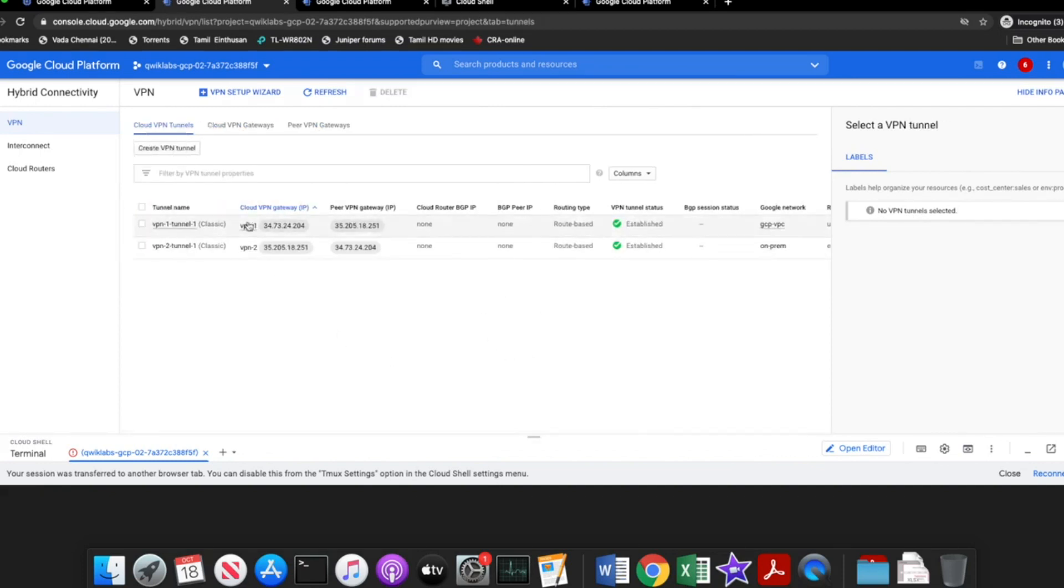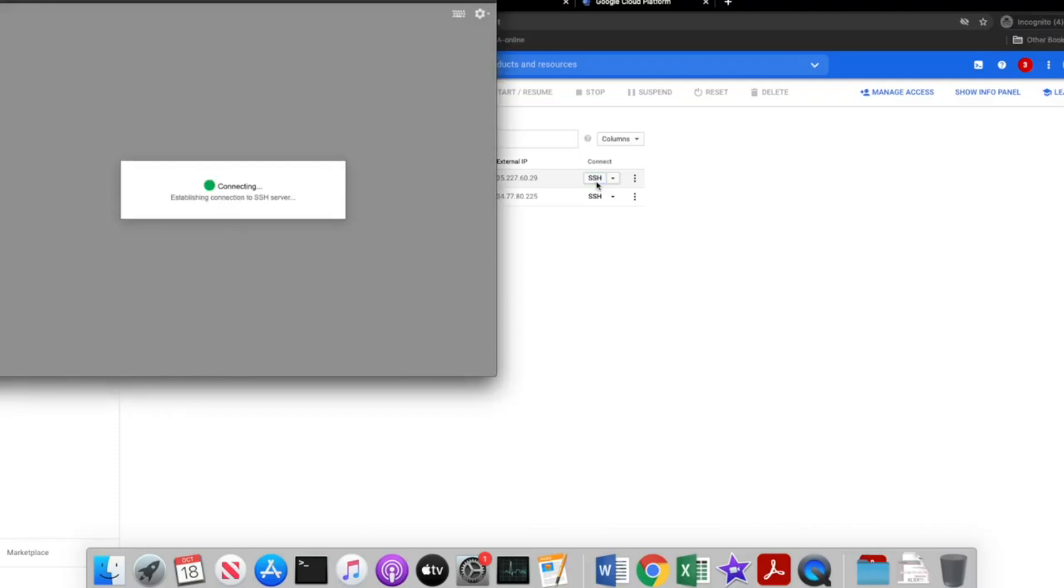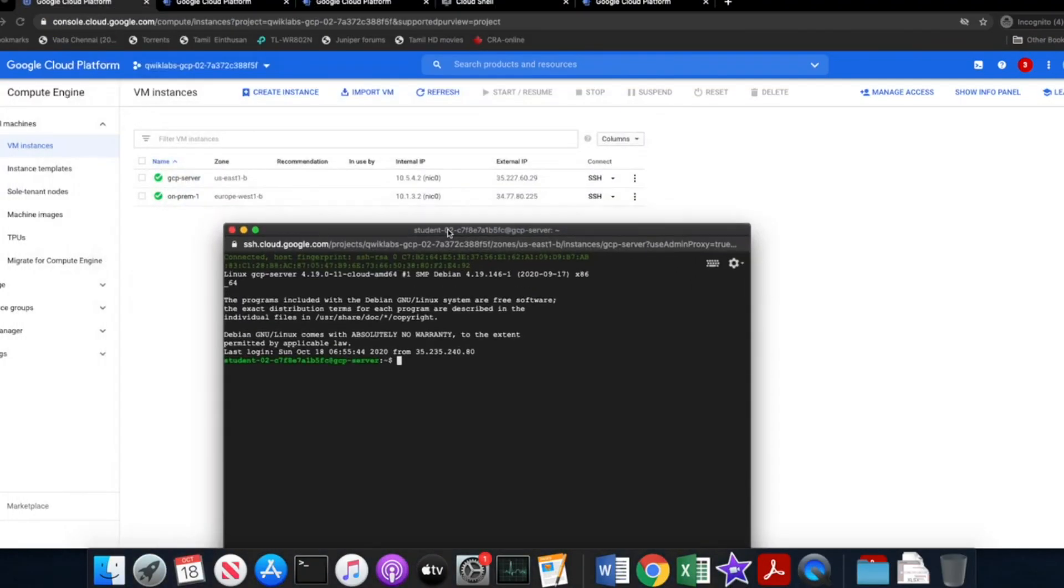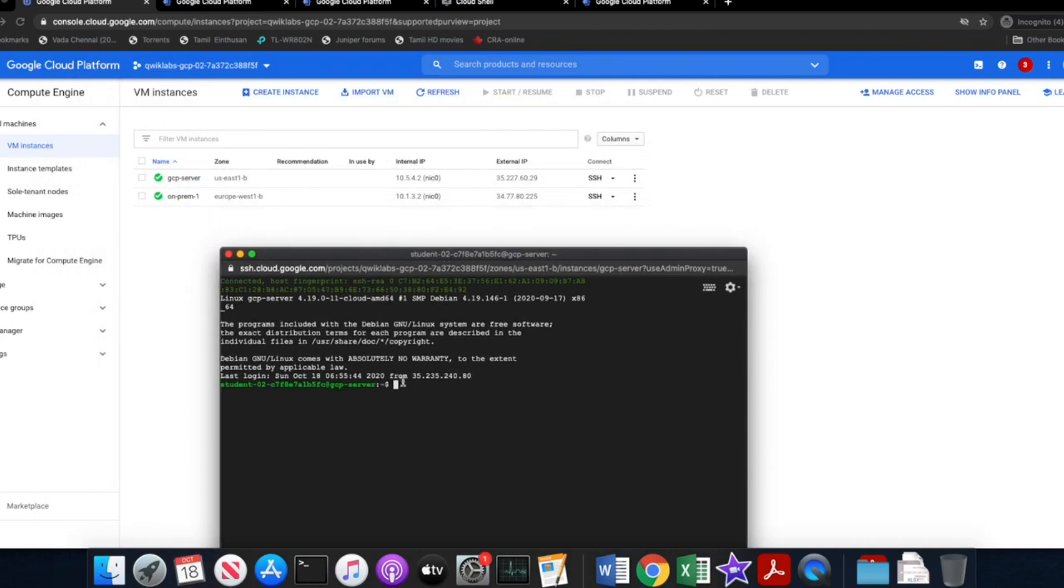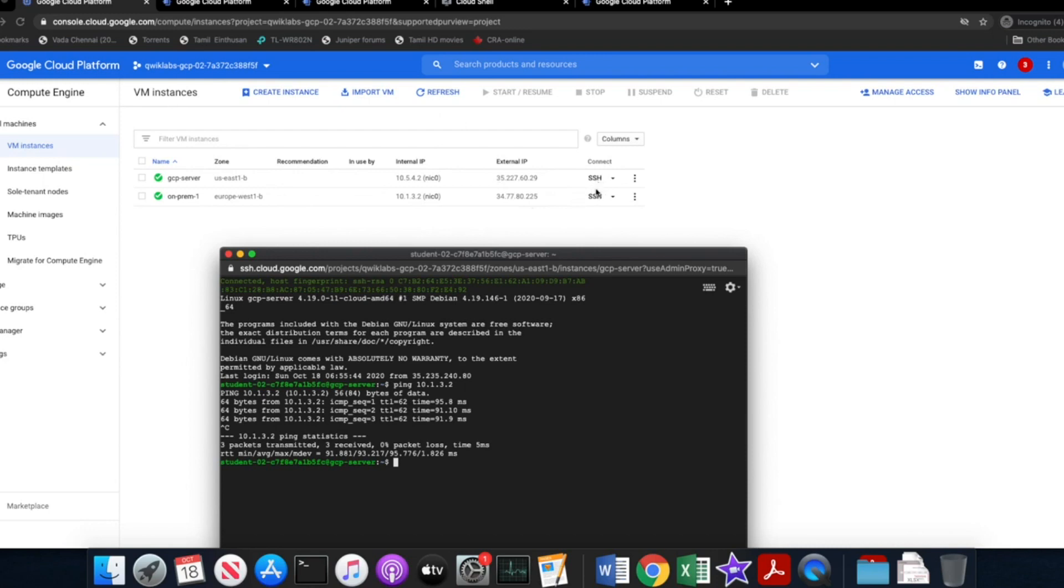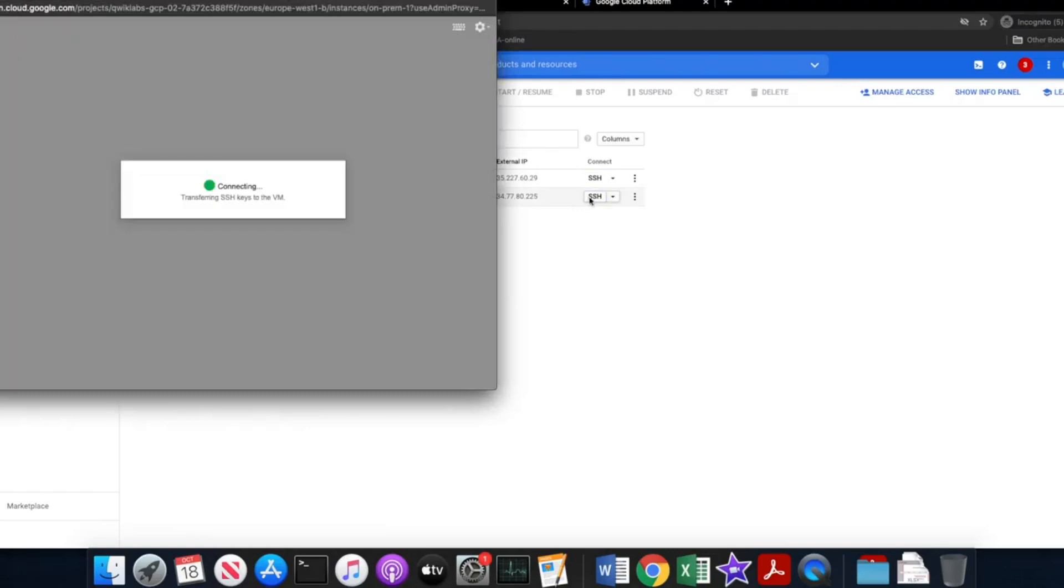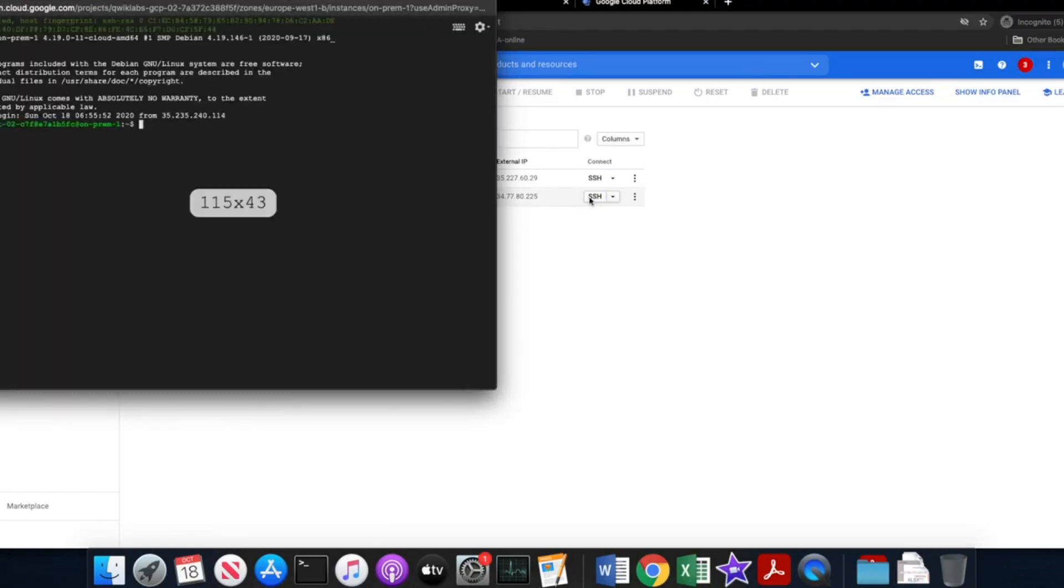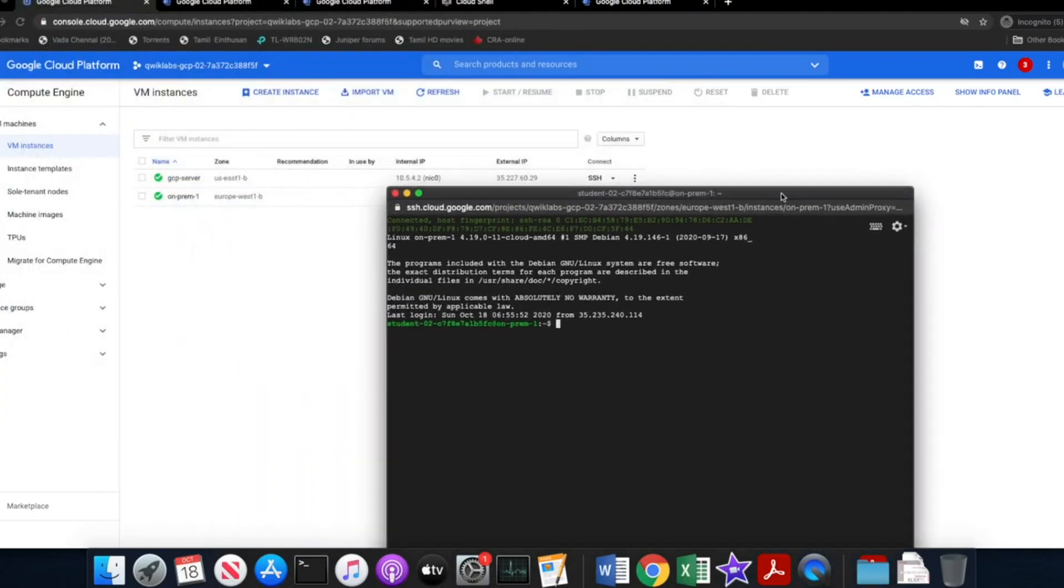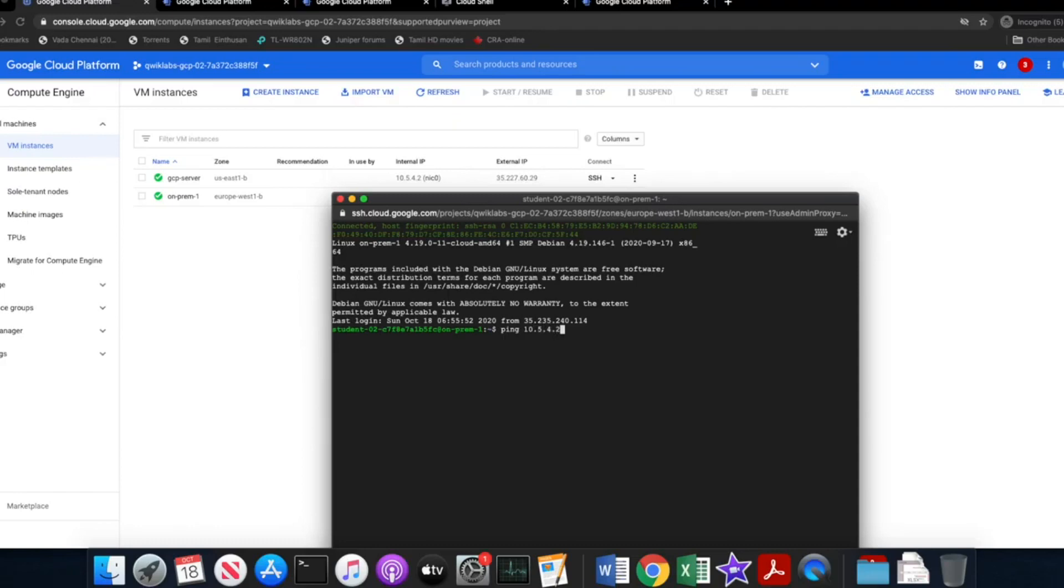Based on the settings, now we should have bi-directed communication between the private IPs of the GCP server and the on-prem one. Let me try to ping the IP address. Alright, let me try to ping. Oh, as expected, this is functional. We're able to reach the remote peer's private IP address. Let me try to ping the private IP on the GCP server. Alright, it's completely functional.